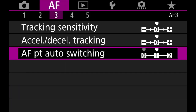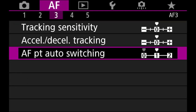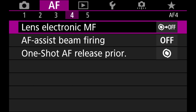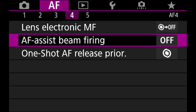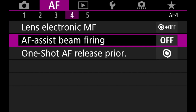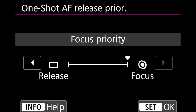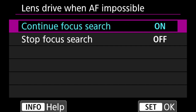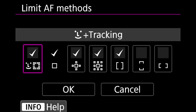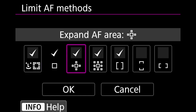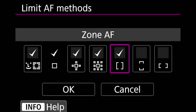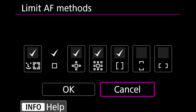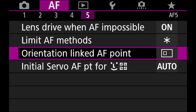Focus guide I leave on. Tracking sensitivity at zero, acceleration at zero. Autofocus point auto switching I leave at one — just slightly faster than default. Lens electronic MF I leave off. Autofocus beam I leave off — I don't want a red beam flashing at people during nighttime shooting. One-shot AF release is set to focus and then release. Lens drive when AF is impossible I leave on continue to search. Limit AF method I leave face tracking, the square, expanded AF, and zone AF; horizontal/vertical I leave off.